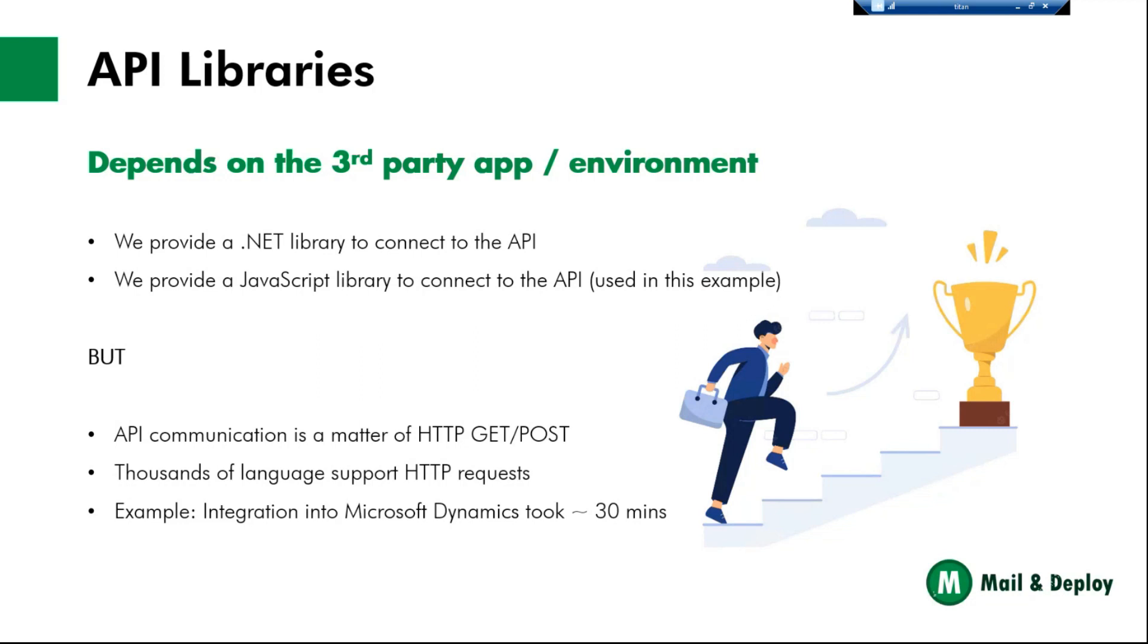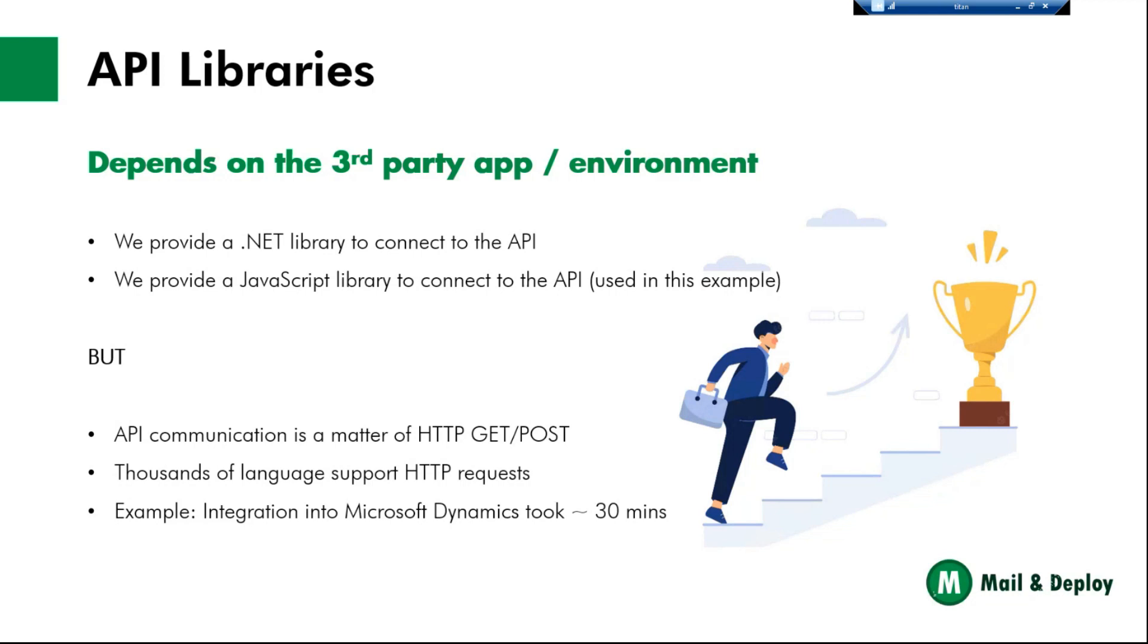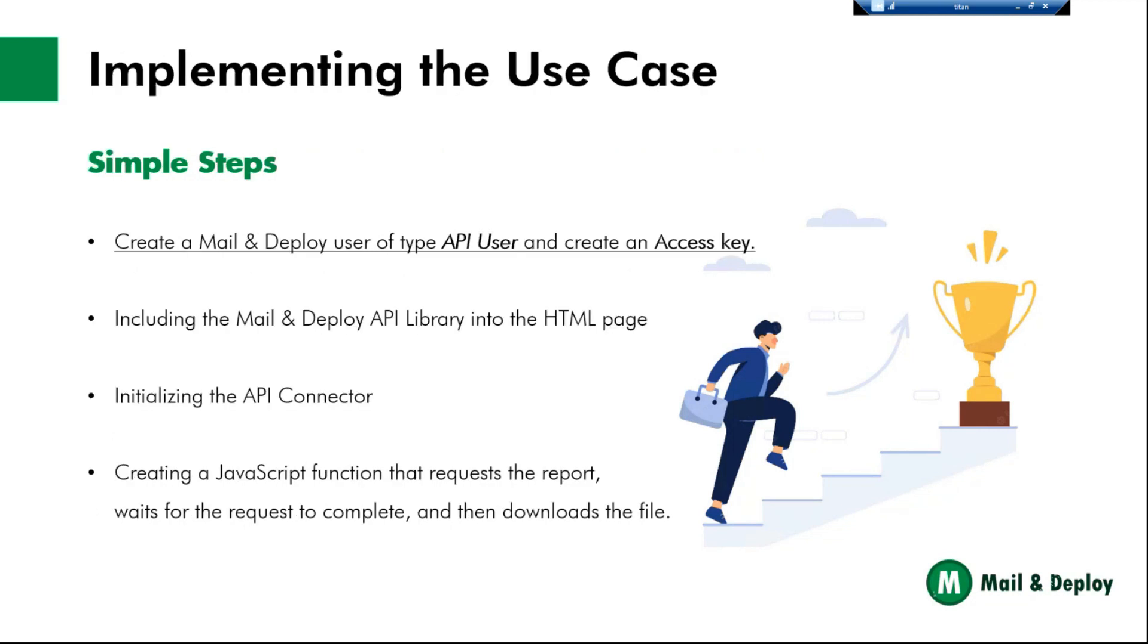So you do request an HTTP on a REST API endpoint, and that is what actually triggers the API or the test execution or report document creation or whatever. So you do not necessarily need the .NET library or the JavaScript library. They just make your life a bit easier because they hide the complexity of the underlying HTTP communication. The good thing about this is that thousands of programming languages support HTTP requests. So it's not rocket science, it's something that's very established in the industry. So it should be easy to integrate in almost any environment.